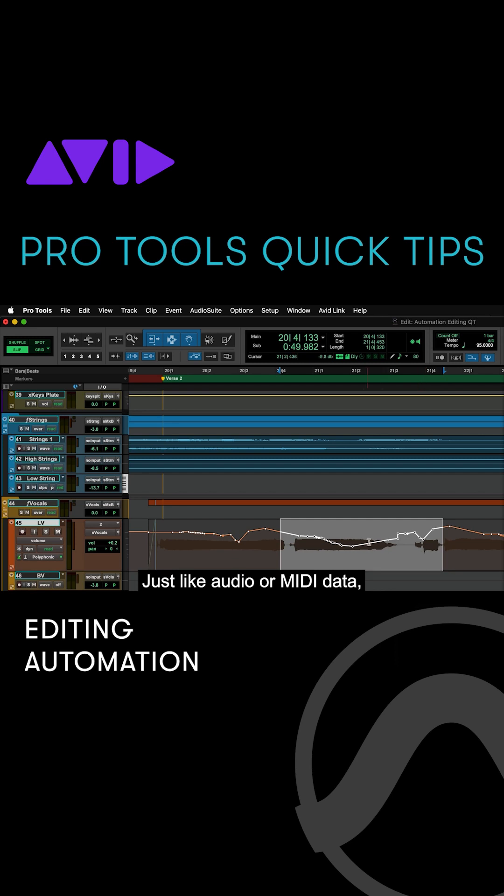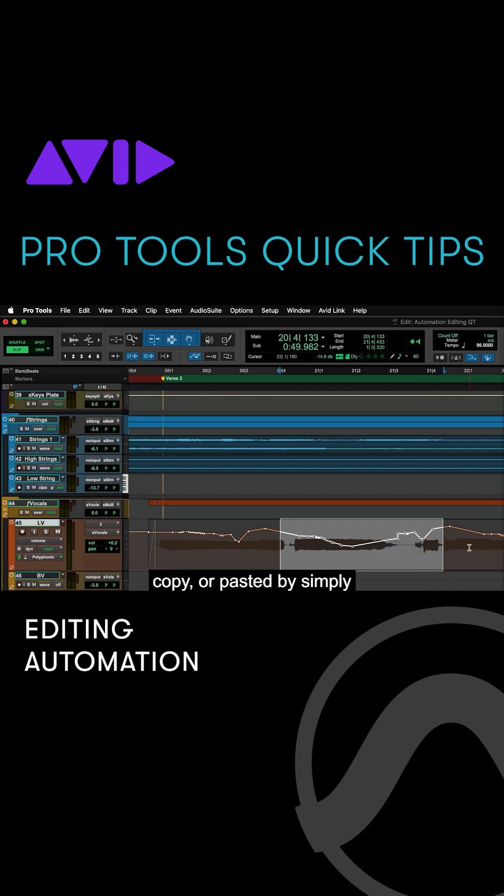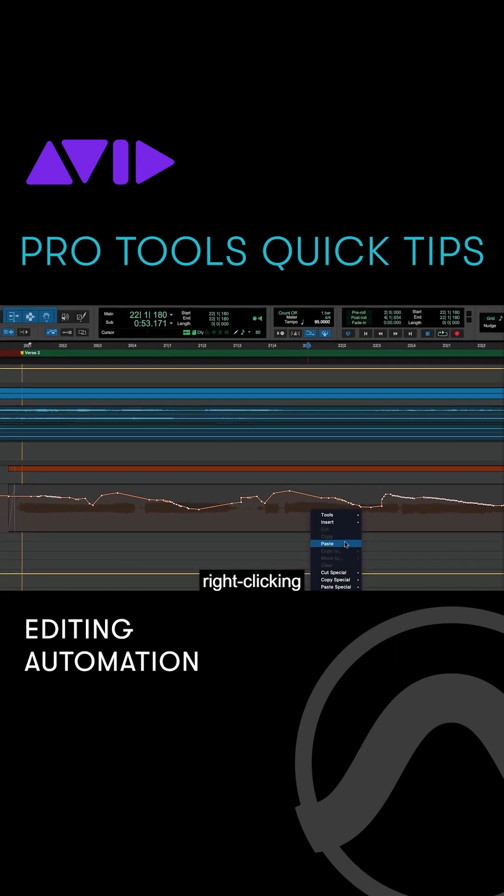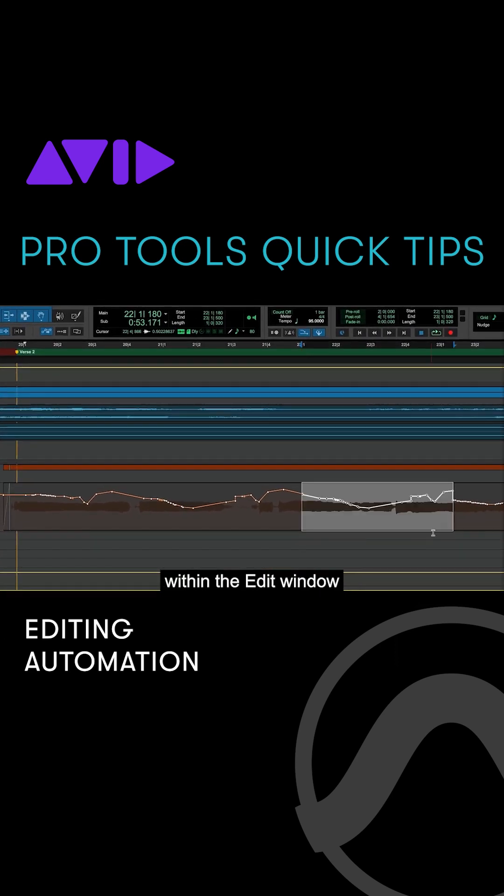Just like audio or MIDI data, automation can be cut, copied, or pasted by simply right-clicking within the edit window.